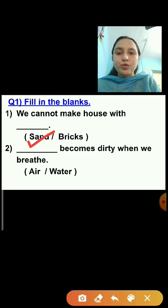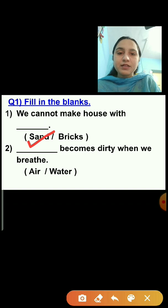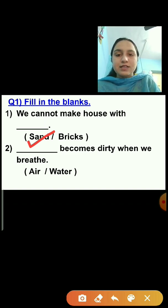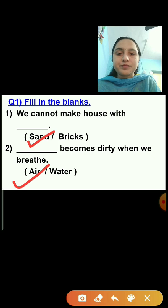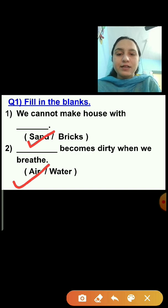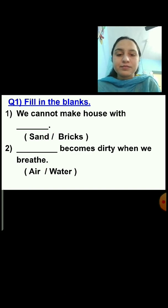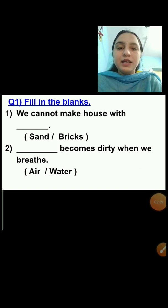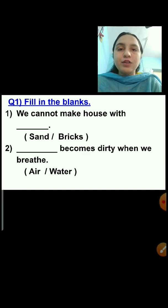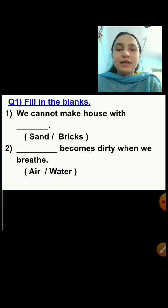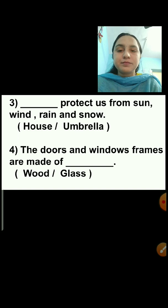Question number 2: Dash becomes dirty when we breathe. Options are air or water. Air becomes dirty when we breathe — the correct answer is air. We breathe in oxygen and breathe out carbon dioxide. Breathing clean air is very important. Windows allow dirty air to go out and clean air to come inside.